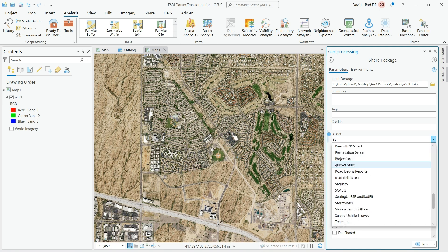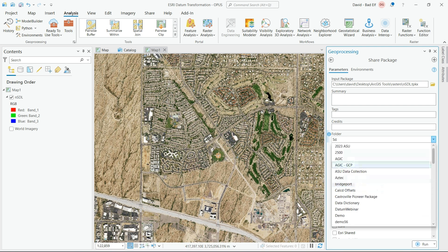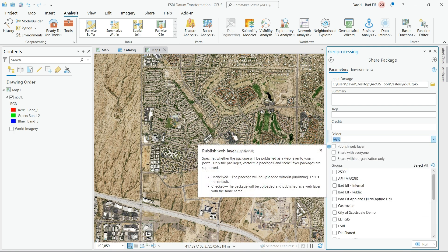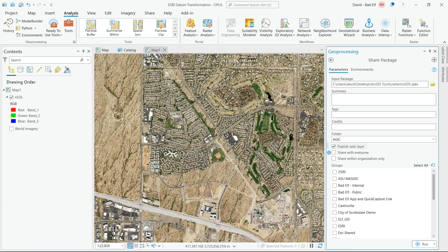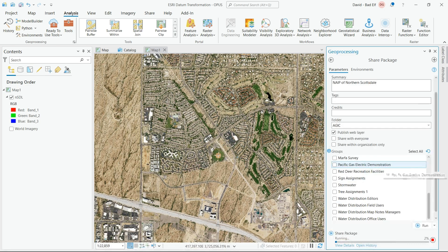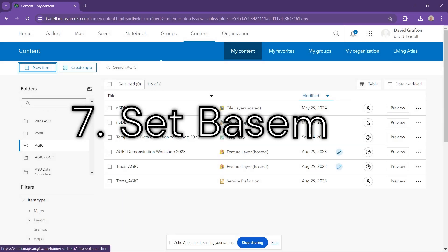When you have this open, make sure you share it as a web layer — your base map is going to be set as a web layer. If you just do tile package, you won't be able to use it in a web map. Make sure you also fill in any tags, summary, or the specific folder you're going to put it in, then click Share. This might take a minute, so please be patient.